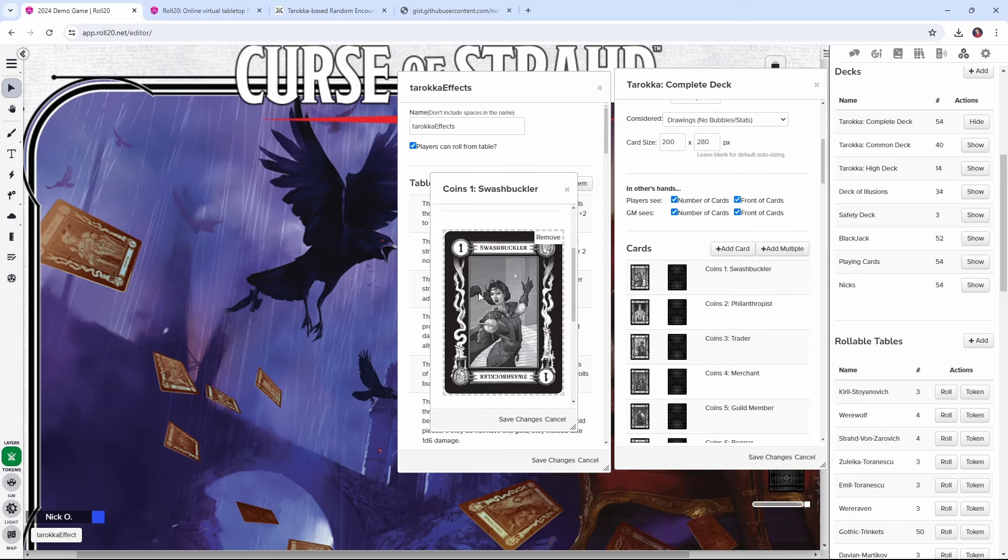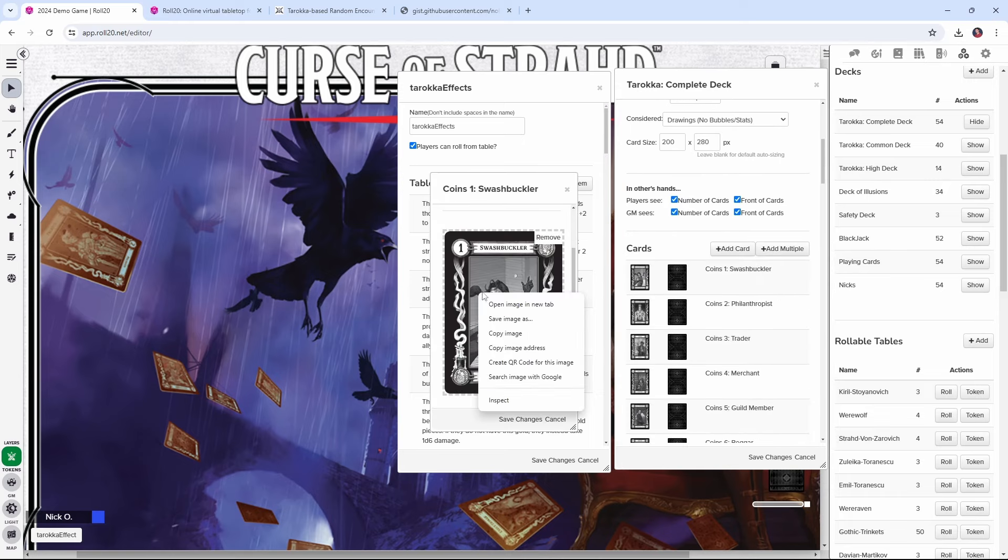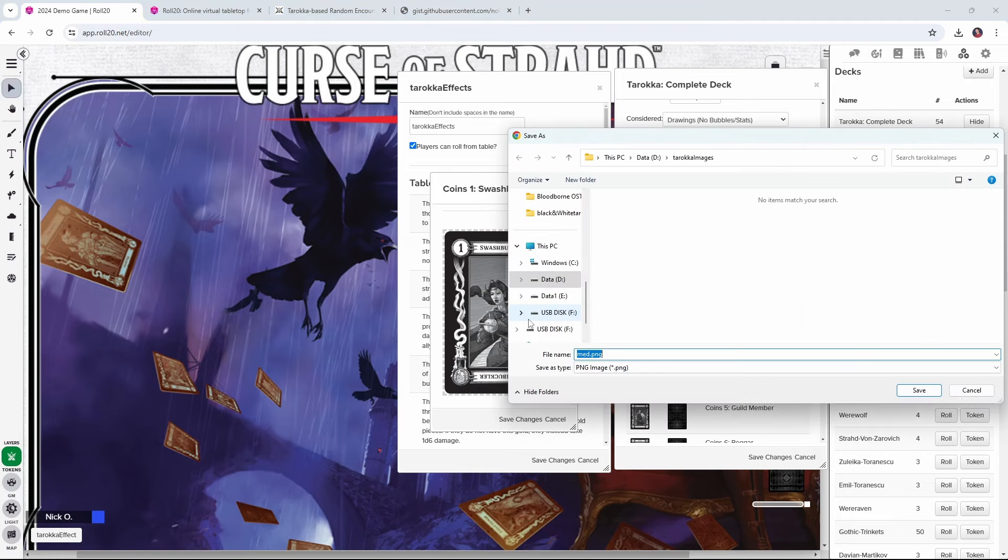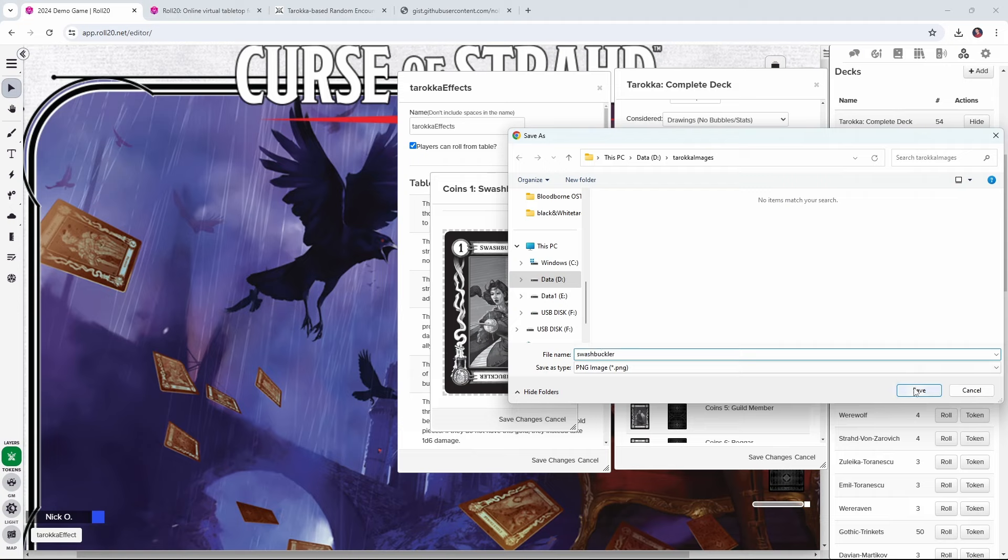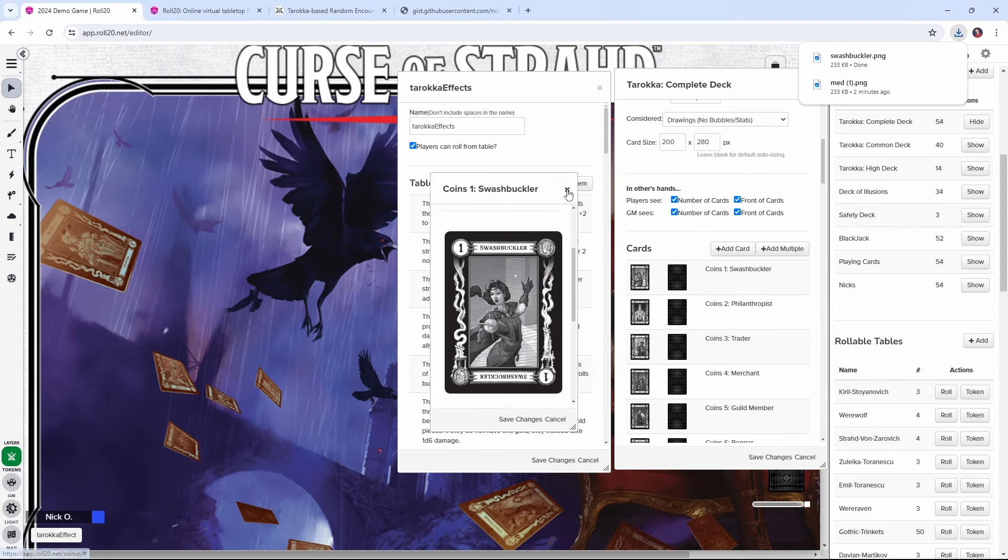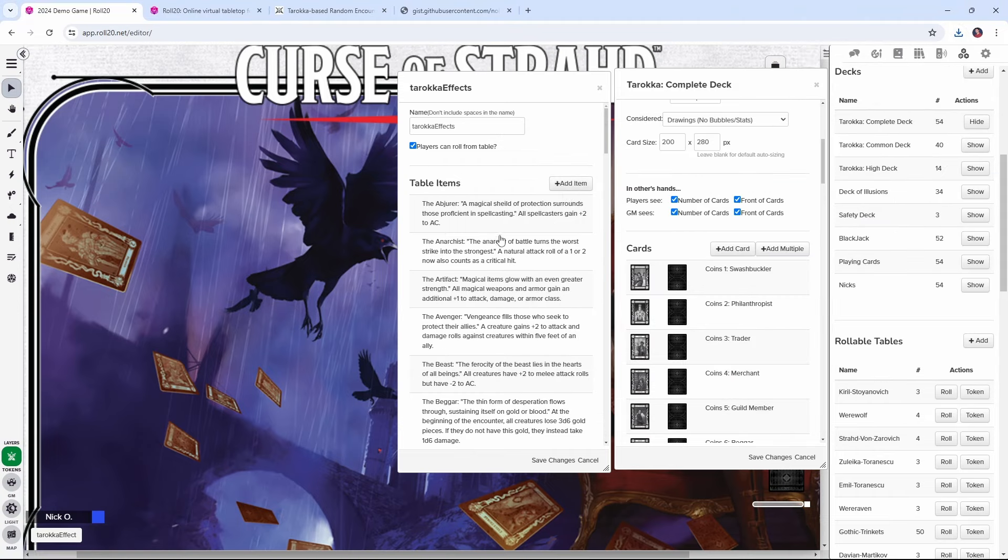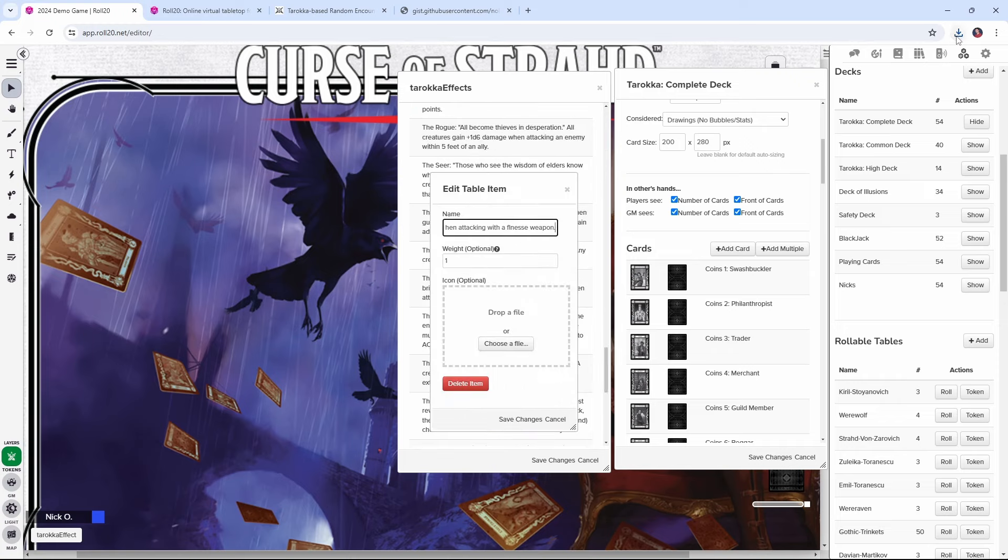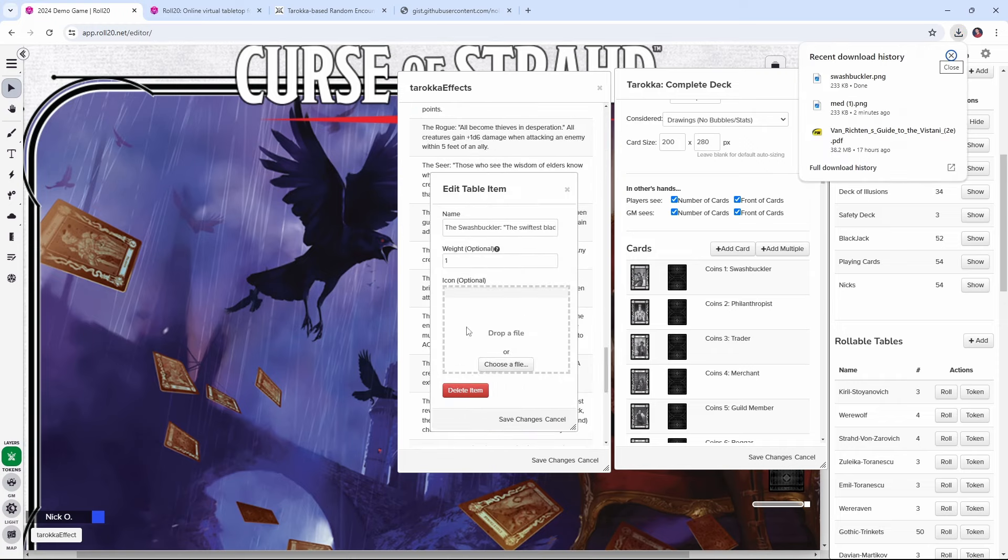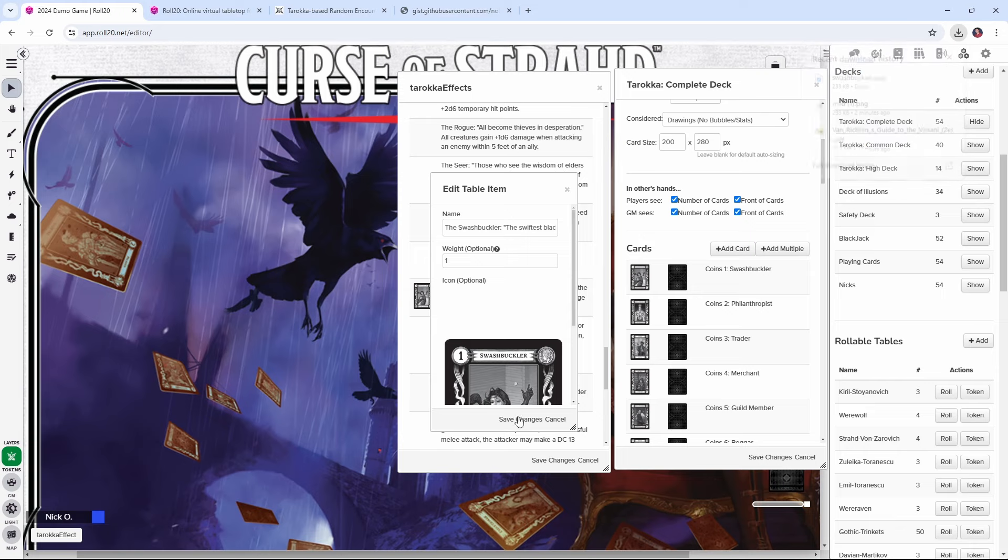And then what you want to do is go through each card, click on it, and then right click on the image and say, save image as, and save it somewhere on your computer. Give it a good name. So this is the swashbuckler image, save that. And now what we can do is go into the table, find the swashbuckler entry, click on it. And then we can just drag that image right into the table, click save changes. And then that card has an image associated with it.